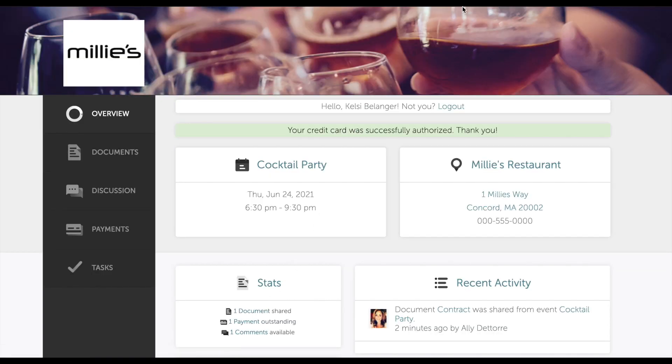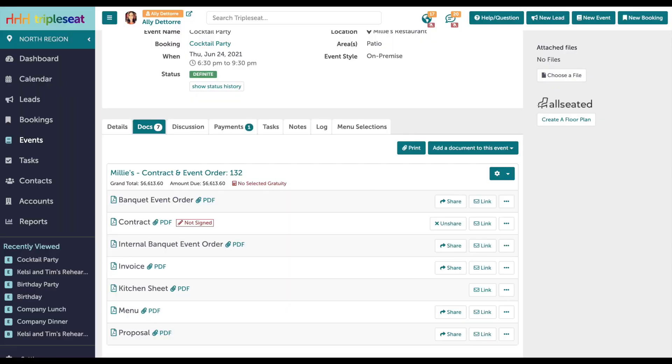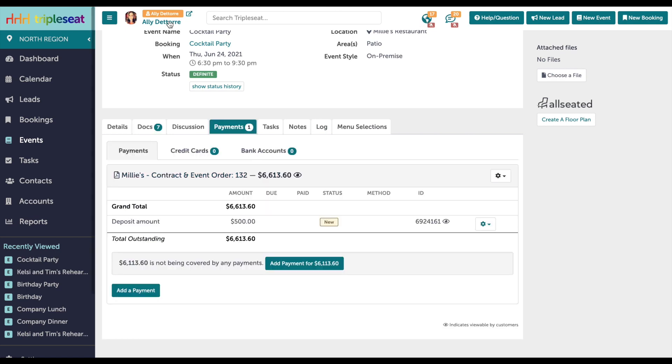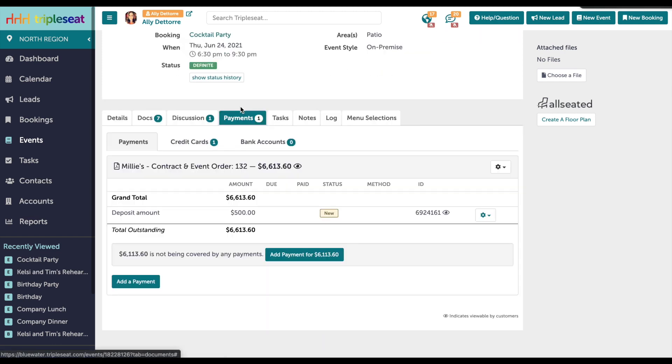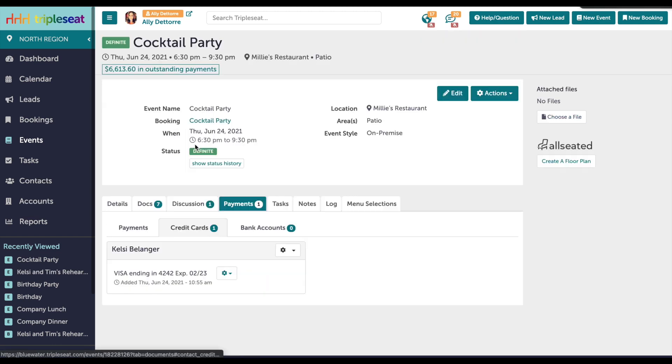Once authorized or once a payment is made online, the owner of this event will receive an email notification, as well as a globe icon at the top of the page. On the Payments tab in the event, you'll see that next to the credit card there is a 1. This indicates there is a card on file for this event.